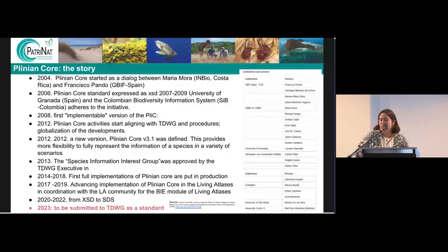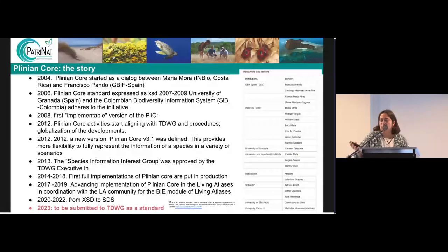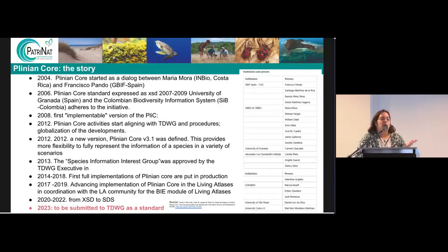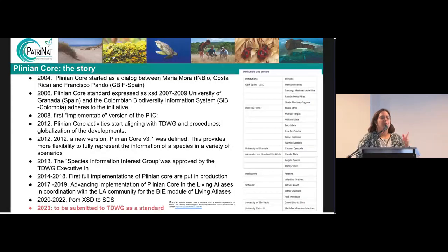I won't read all the history of Plinian Core, but just to let you know: the standard was first talked about in 2004, and then it was implemented and completed along the years. It is supposed to be submitted at TDWG this year or maybe early next year. You can ask the TDWG standards group or Francisco Pando, who is in the room, for more information if needed.